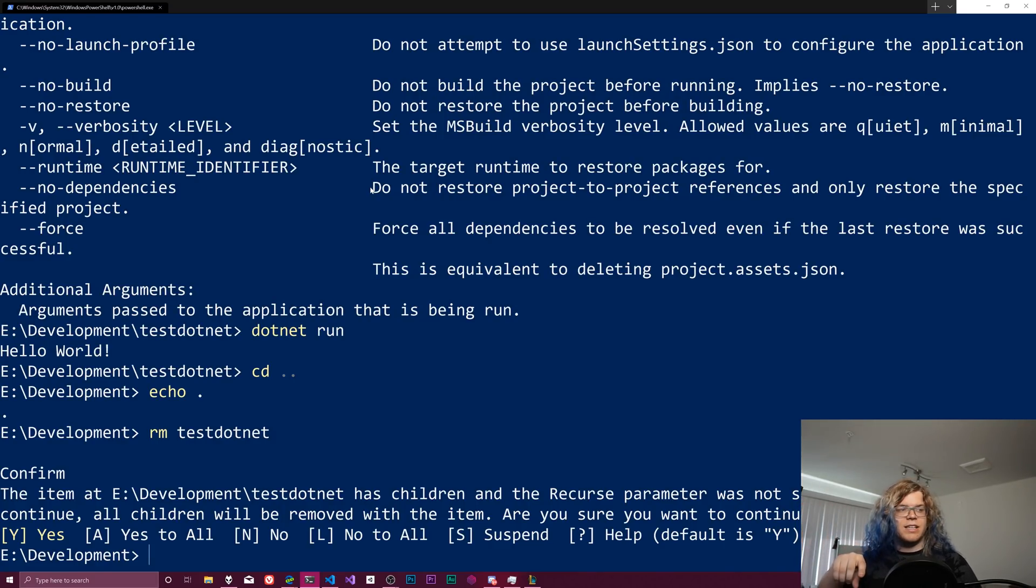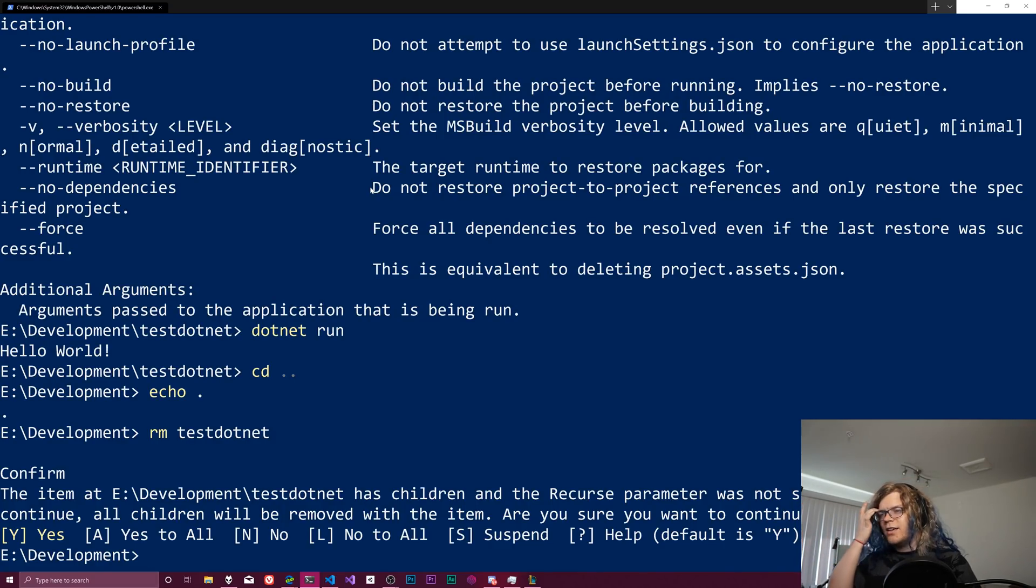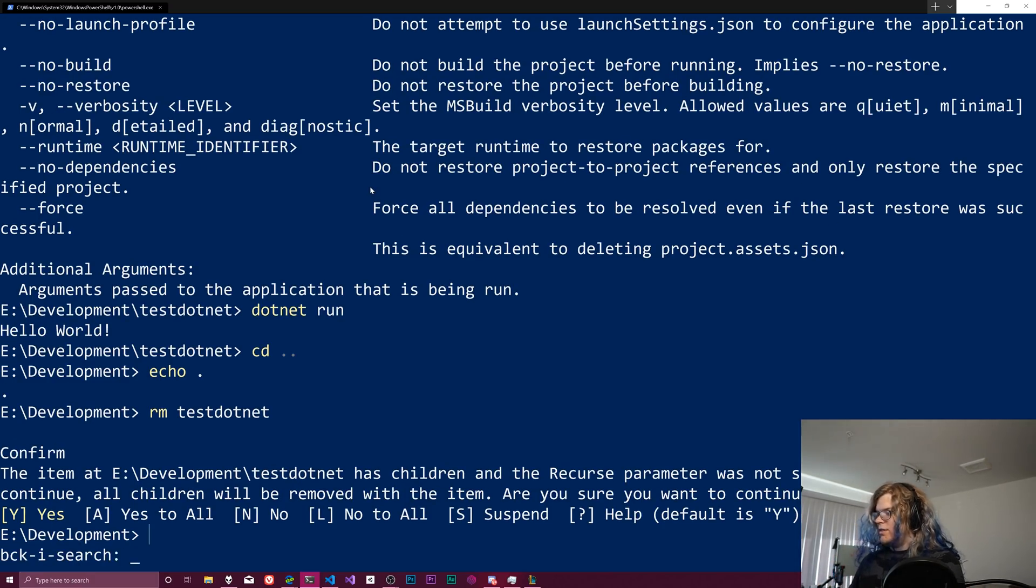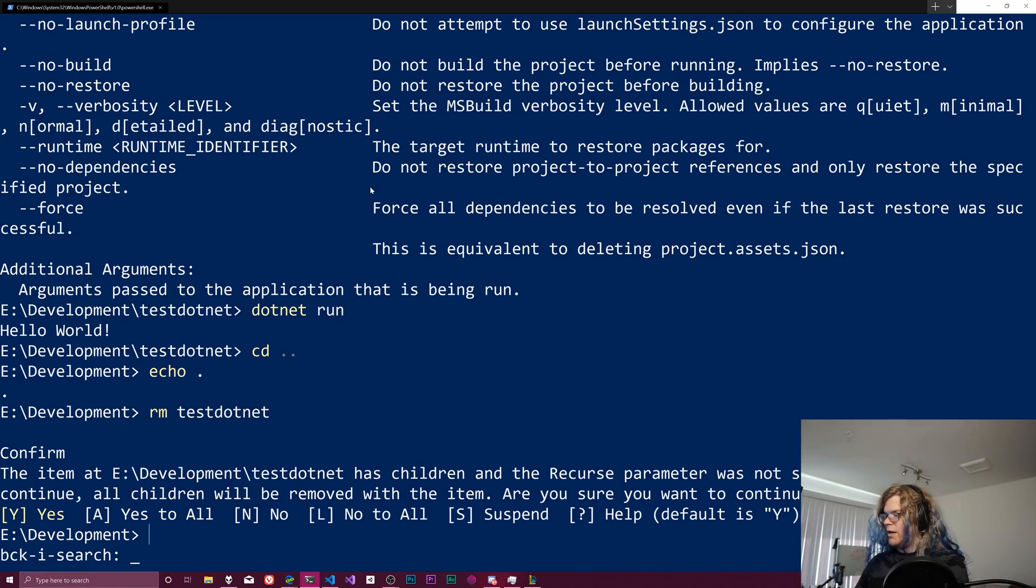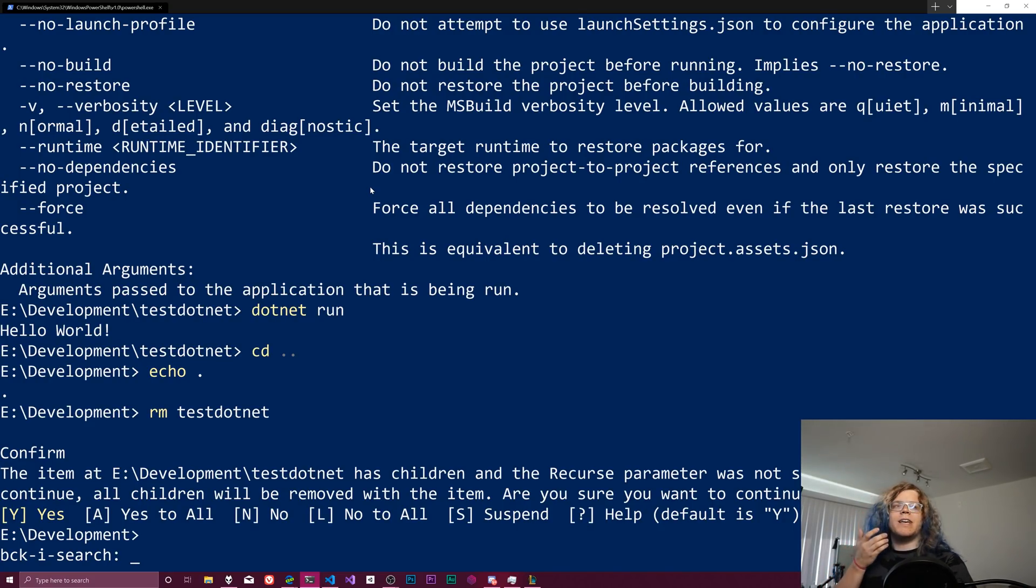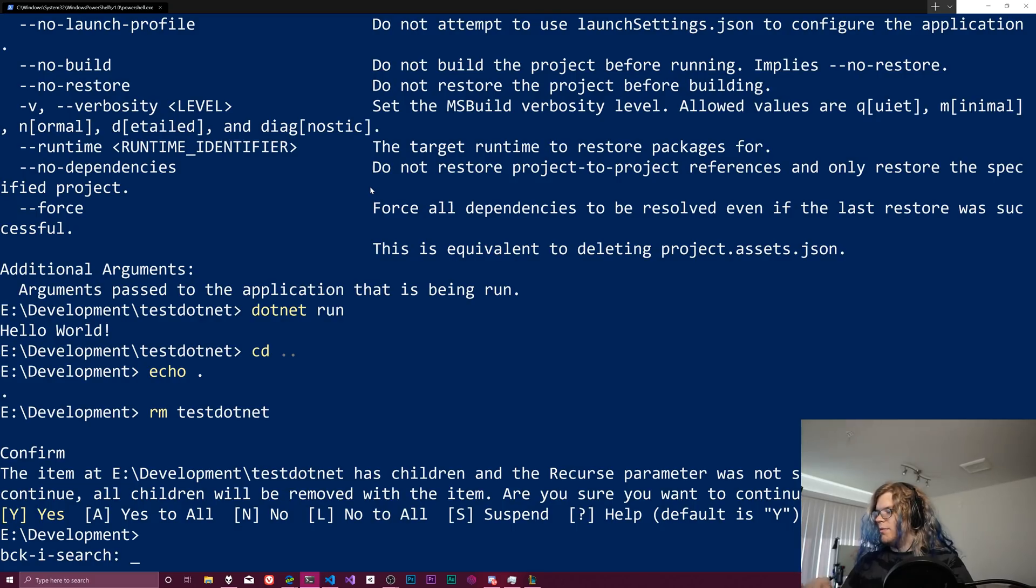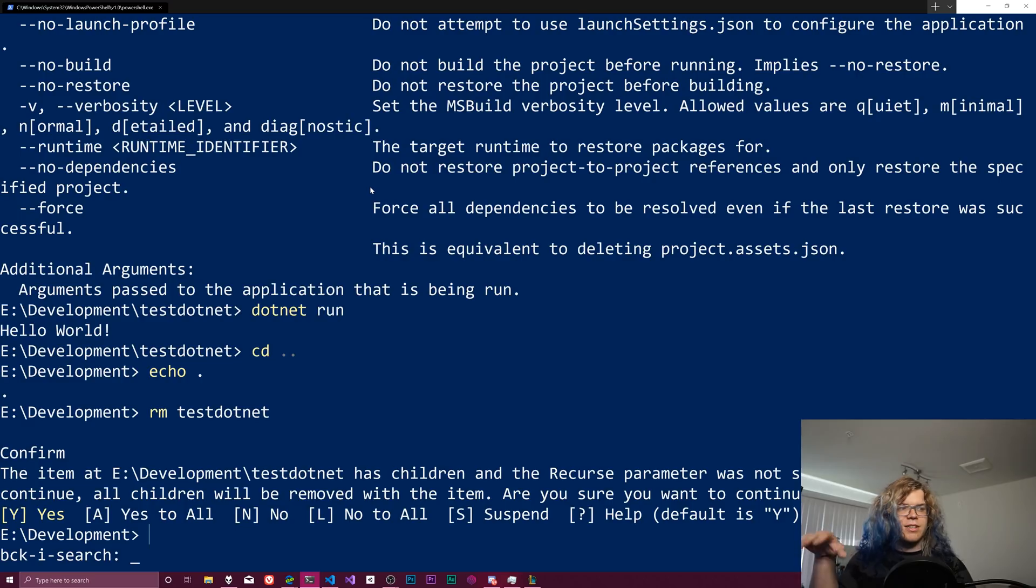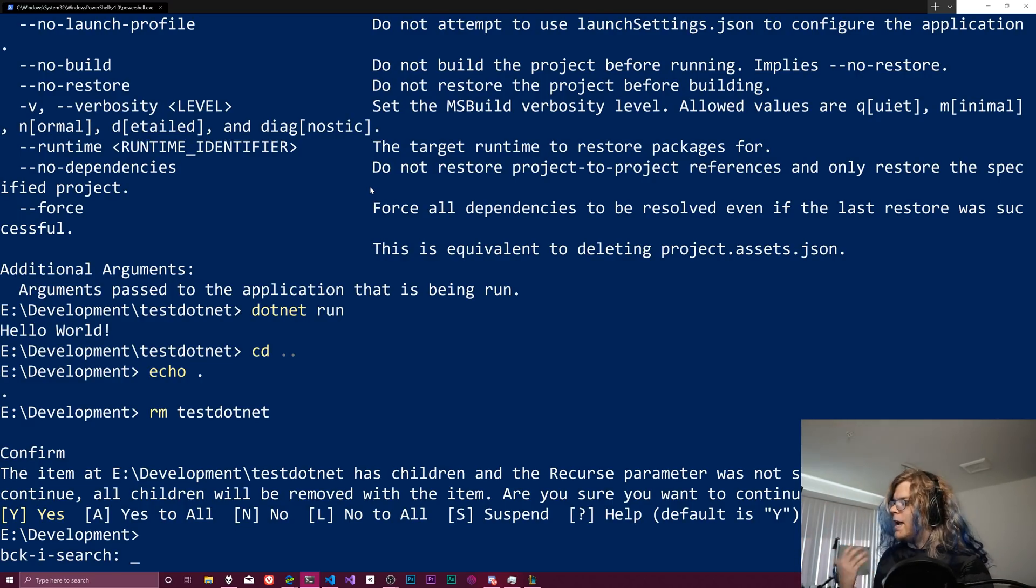But what we want is control R and you can see it's doing a backward index search. I might be making that terminology up. I don't actually know what BCK-I stands for, but it's doing a search over all of our history. And so what we can do is search for make directory and we get this test.net thing.